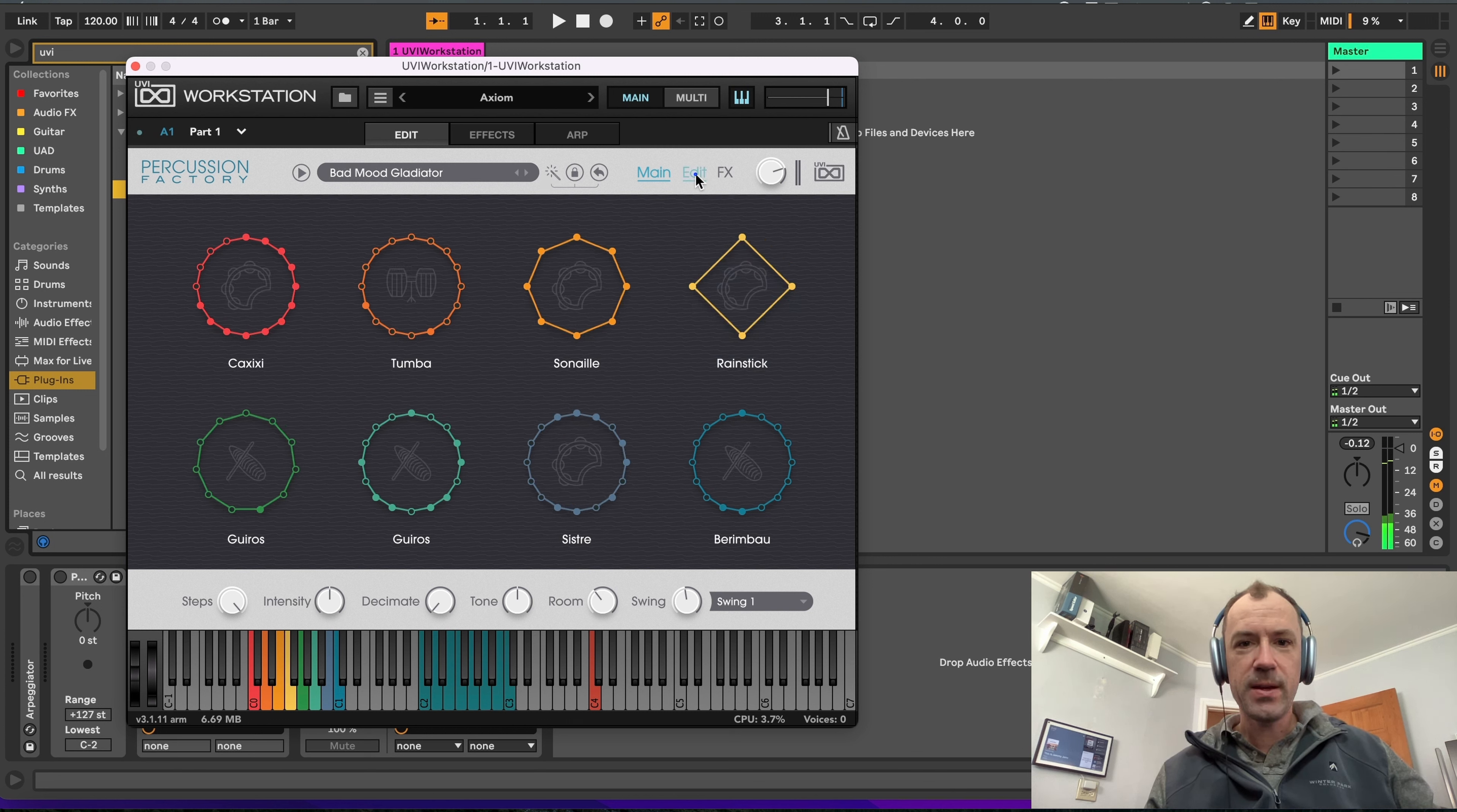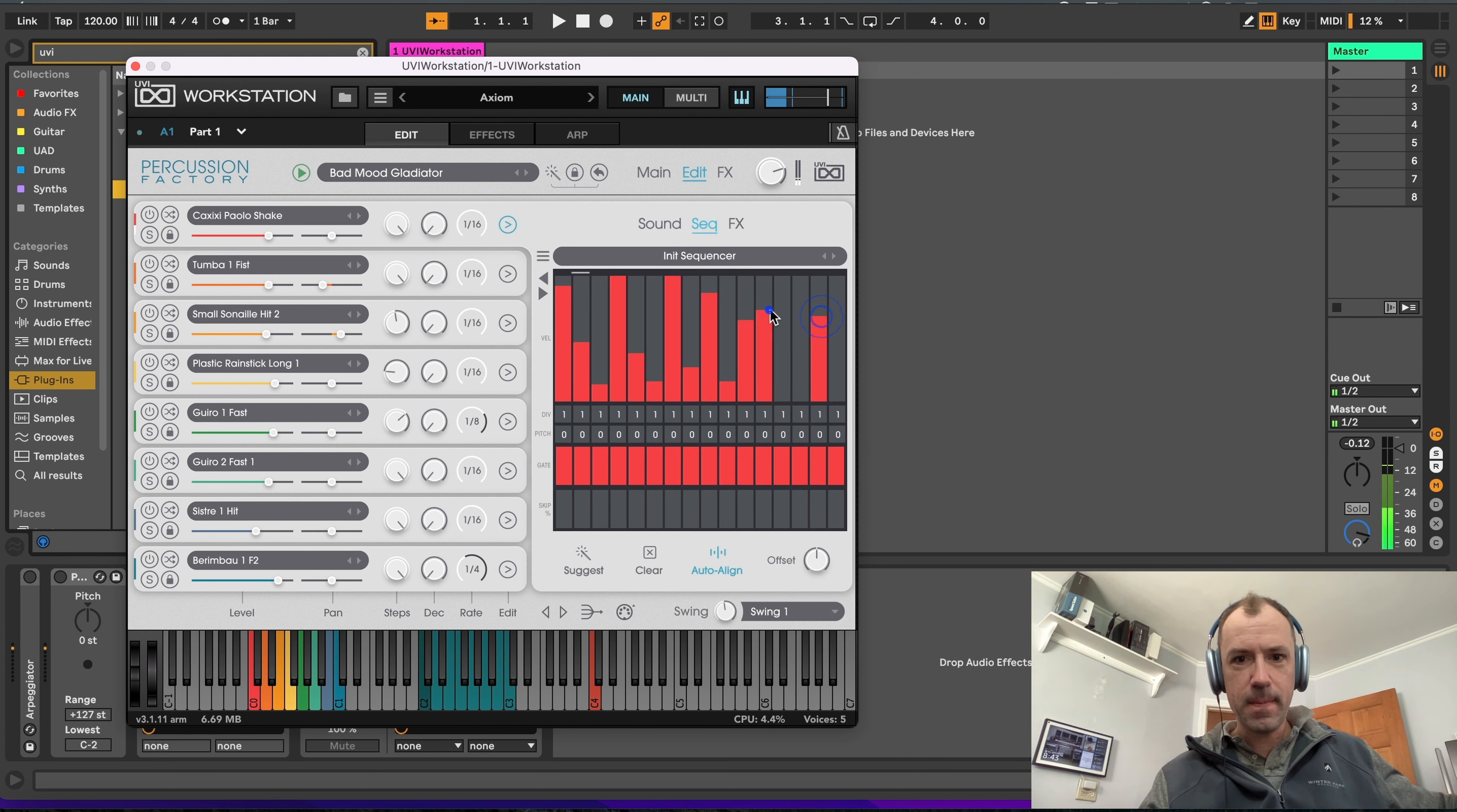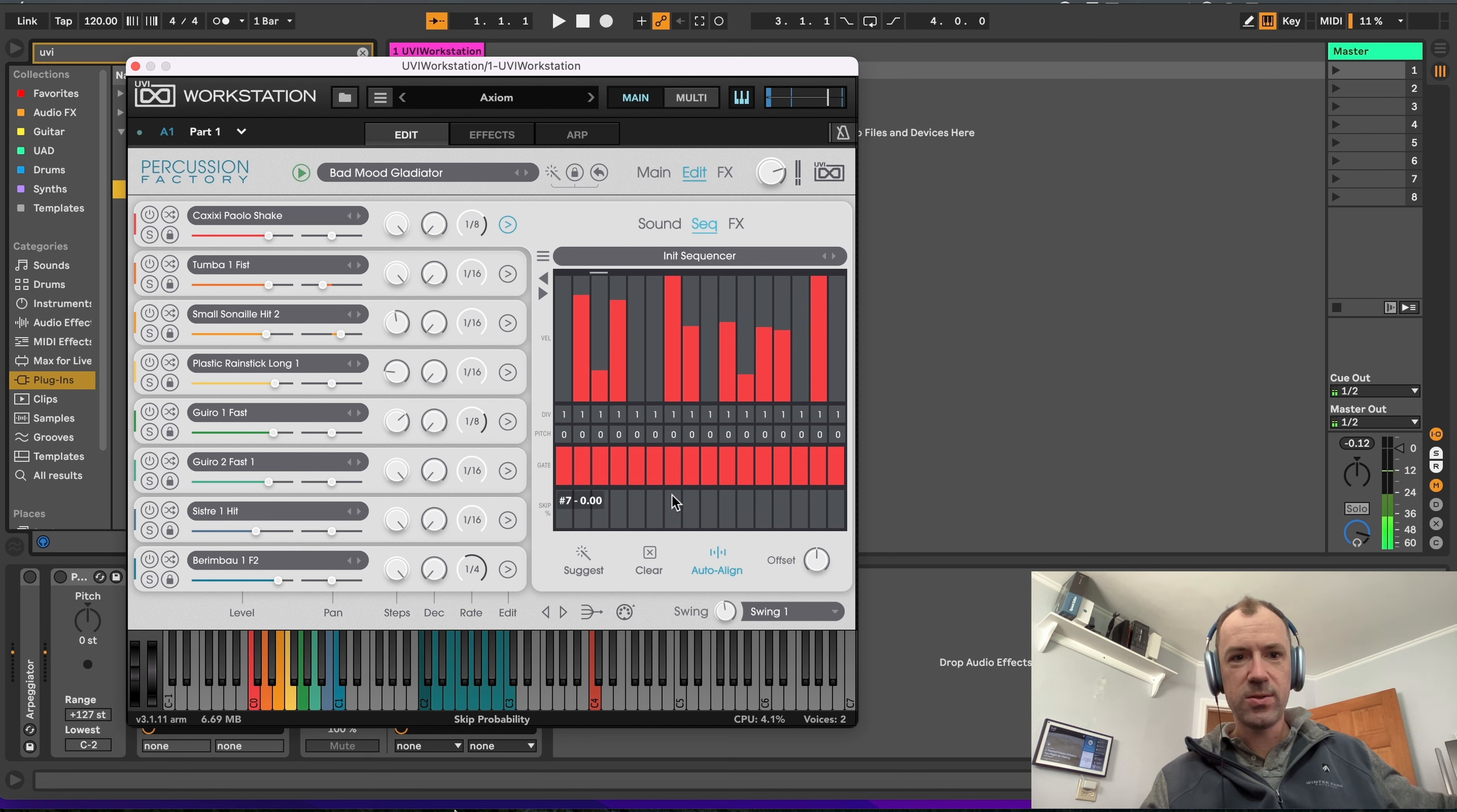And then you can go to this edit page and you can edit the individual patterns. So for instance, you can pull up this and go to the sequence and change your pattern. Or we could suggest a new one. Edit that. Super easy to tweak.